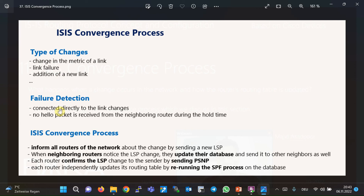In ISIS routing protocol, routers that are directly connected to a changed link will see the changes without the help of ISIS and will notify all routers in the network by sending a new LSP. Of course, sometimes changes are observed with the help of ISIS — for example, when no hello packet is received from a neighboring router during the hold time.